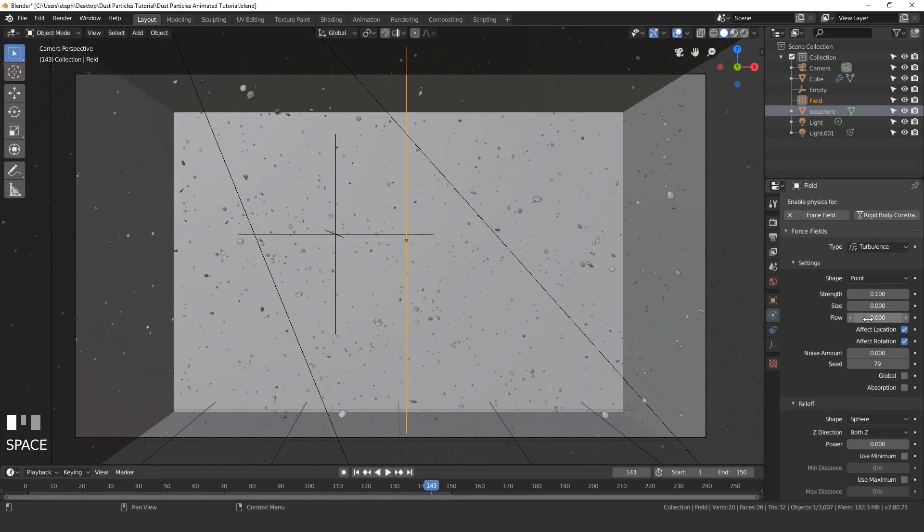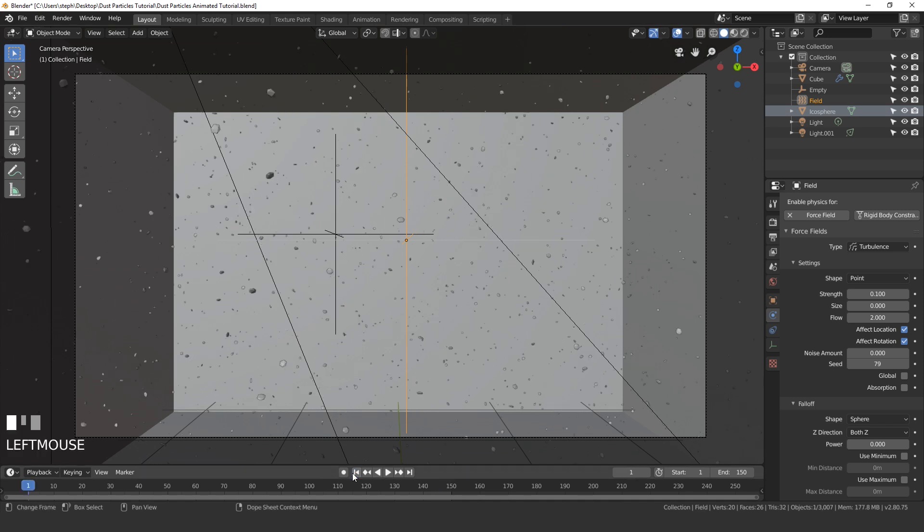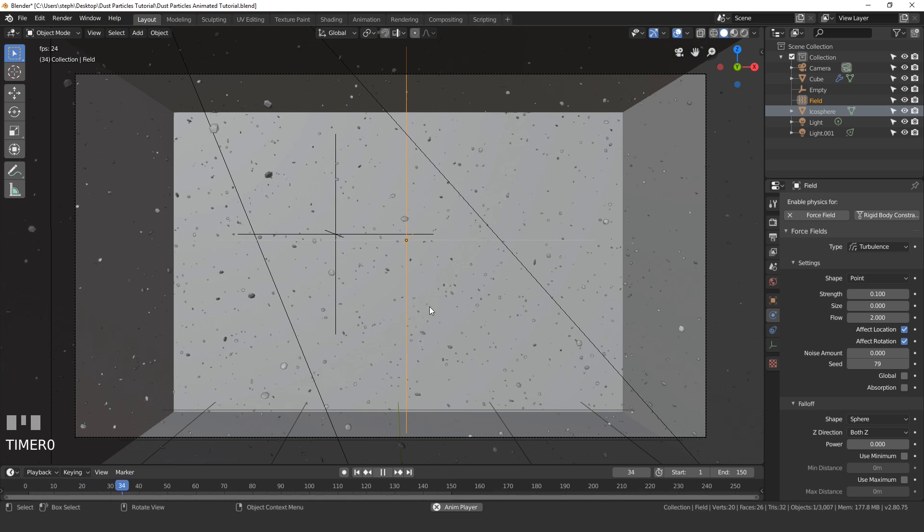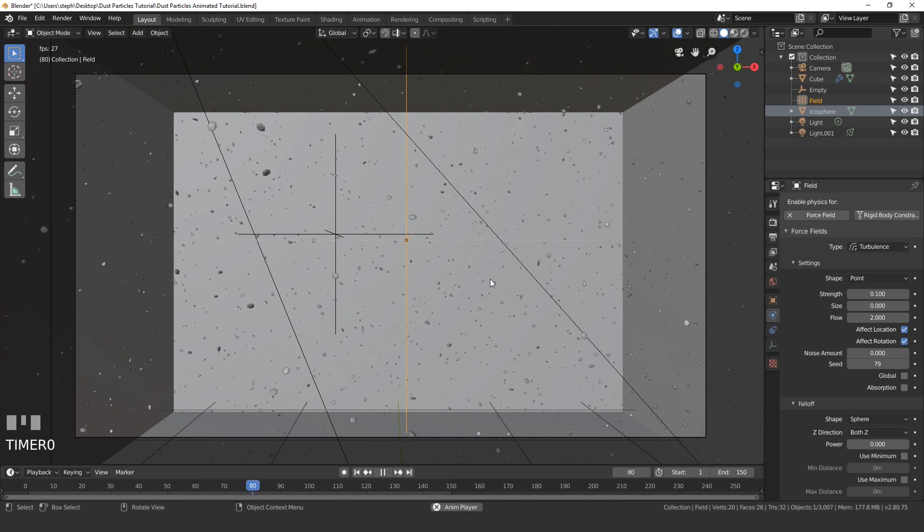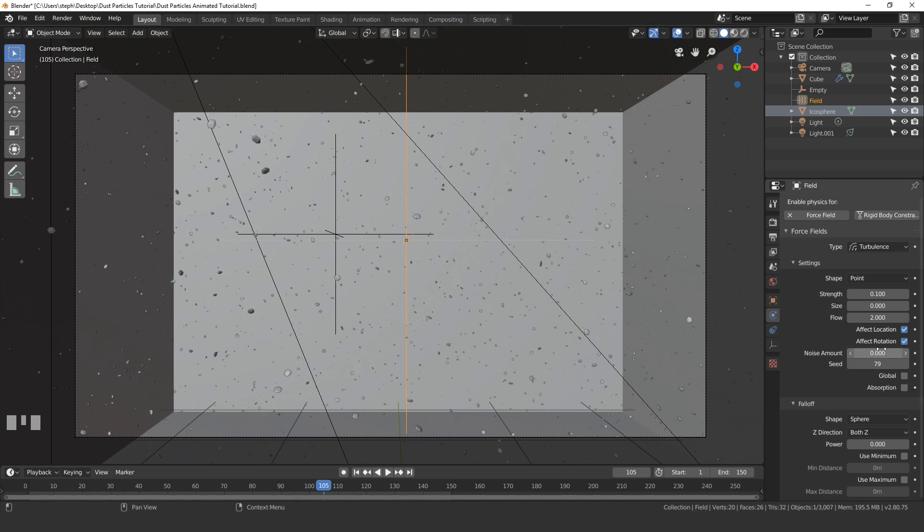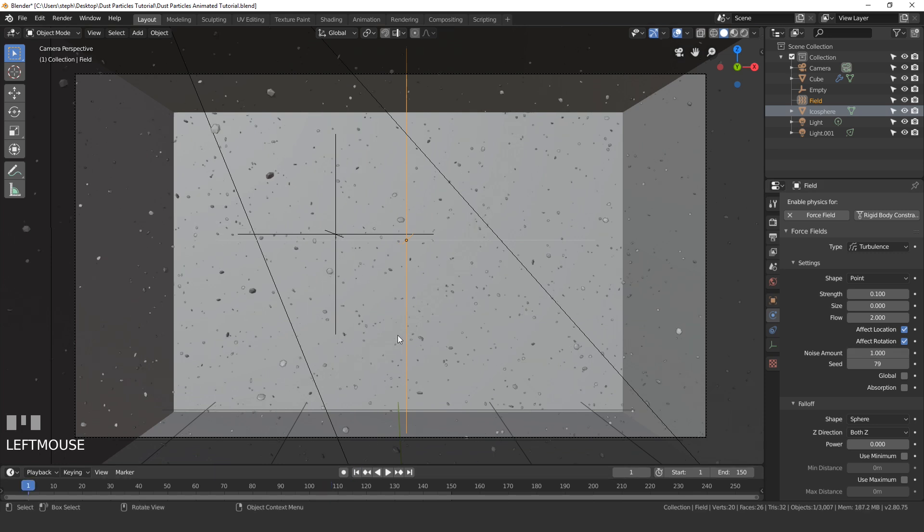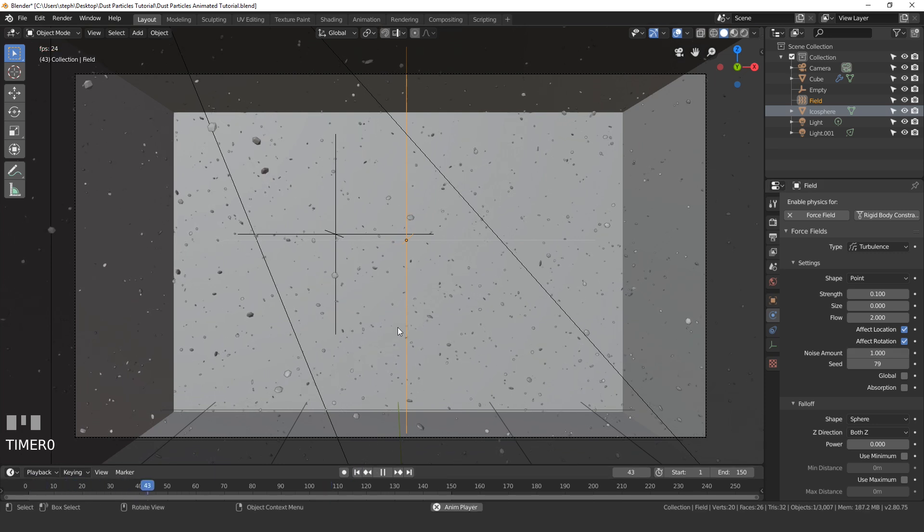So I'm going to set the flow value right here to a value of 2, and this just kind of slows down the particles and gets them all moving in a certain direction. And so now if we restart the animation and play it one more time we can see that looks pretty good. I'm also going to turn up the noise amount and this will just give everything some more randomness. Let's try a value of 1, we'll restart the animation and play it again. Alright I'm happy with that.